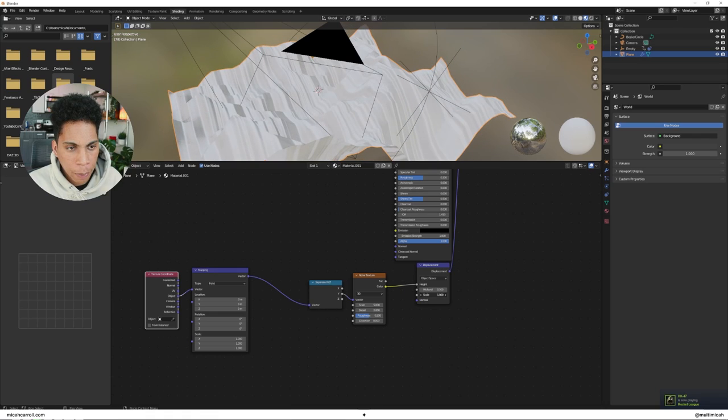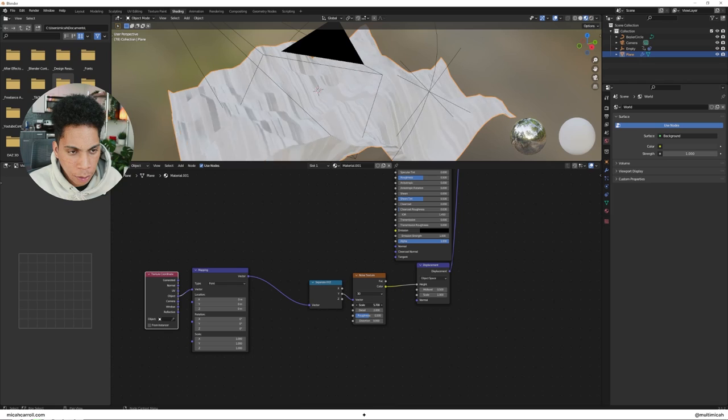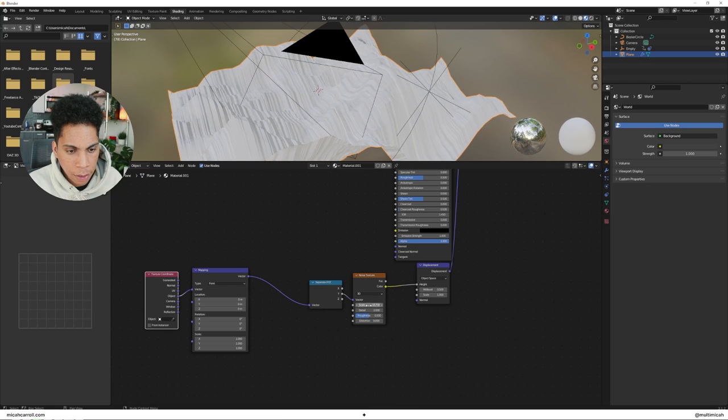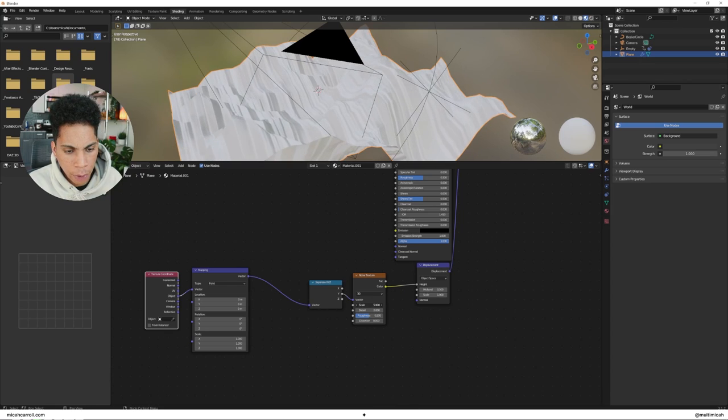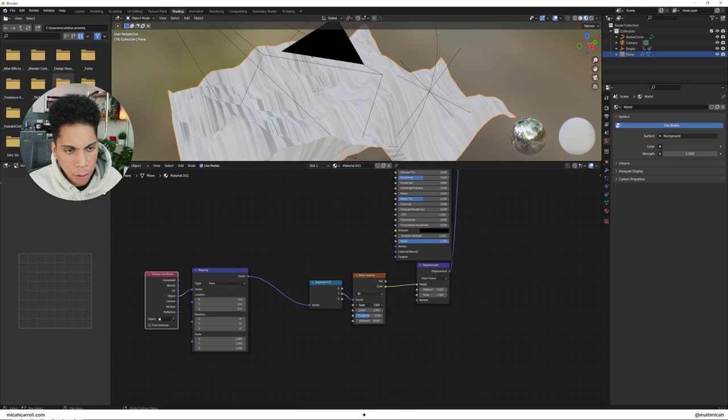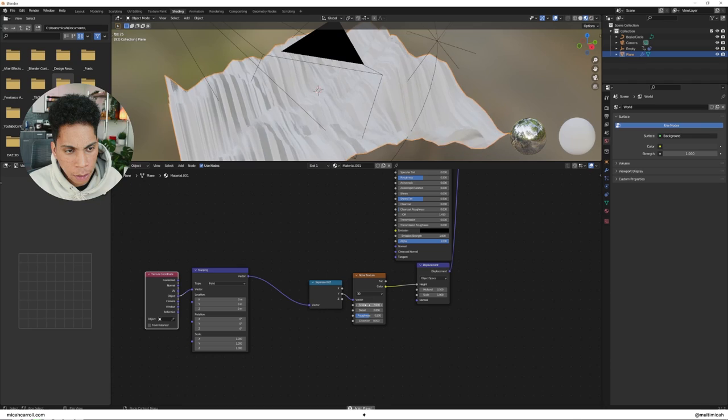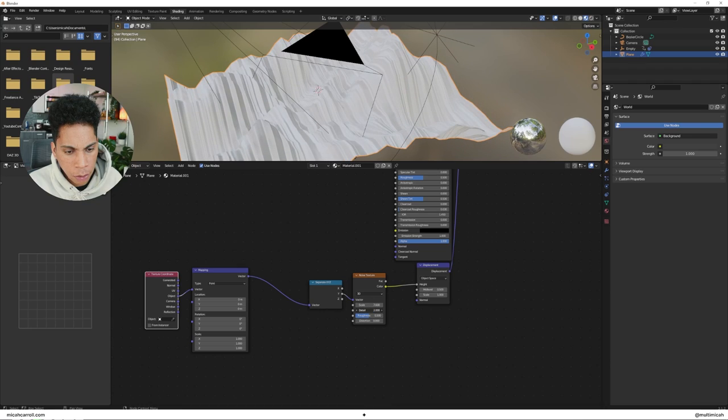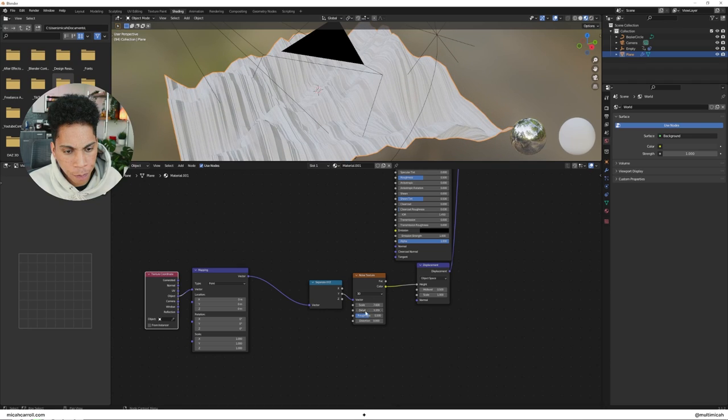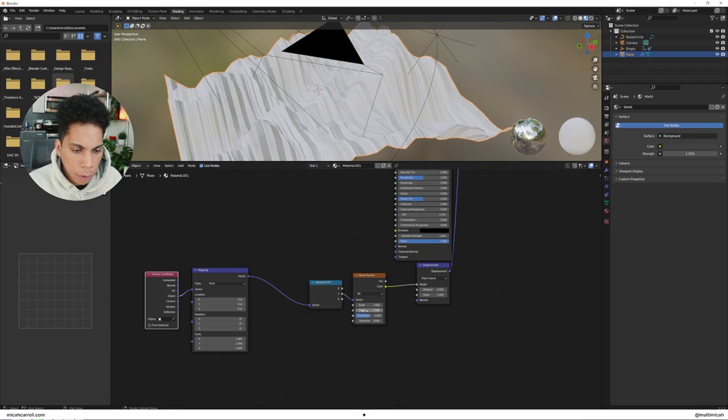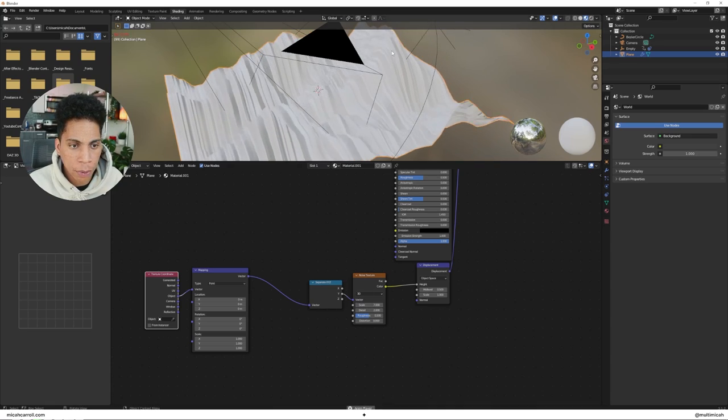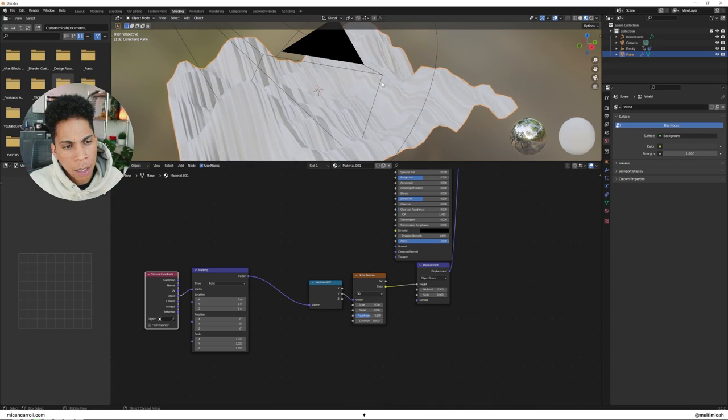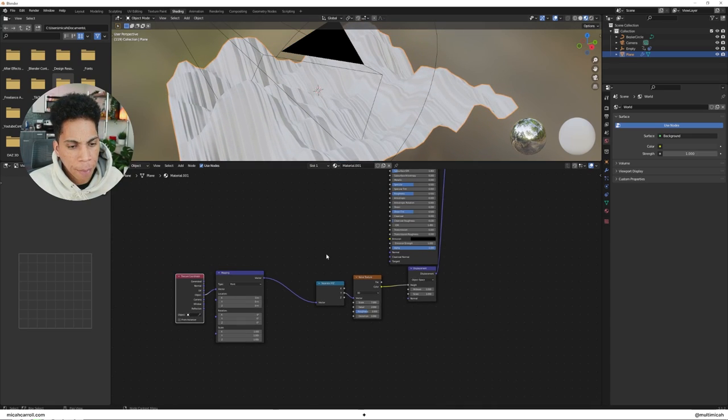Connect the mapping node to object. You can see we have a bit of some waves going on here, things are getting interesting. I personally, what I do sometimes is you could up the scale of the noise texture and things will start to look a little bit interesting. Up the detail a little bit. I'm just going to leave mine at seven and two.